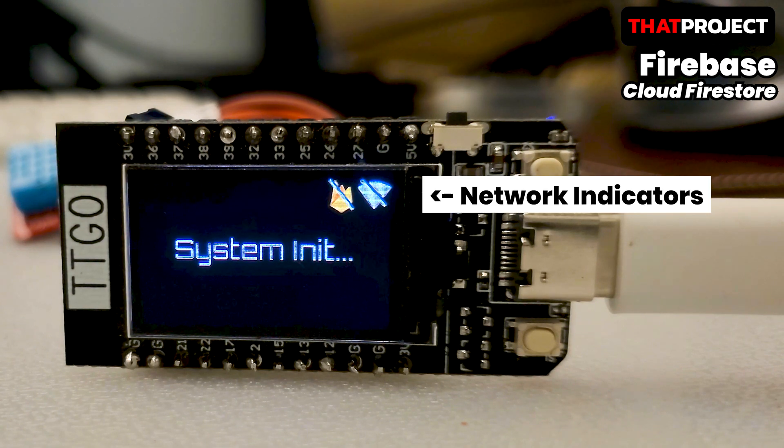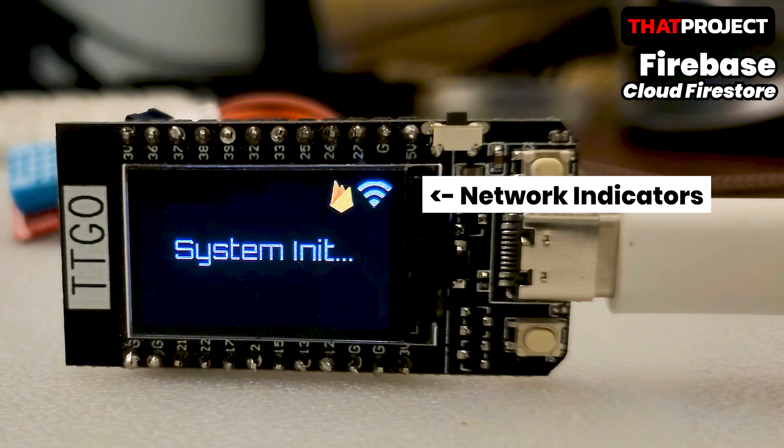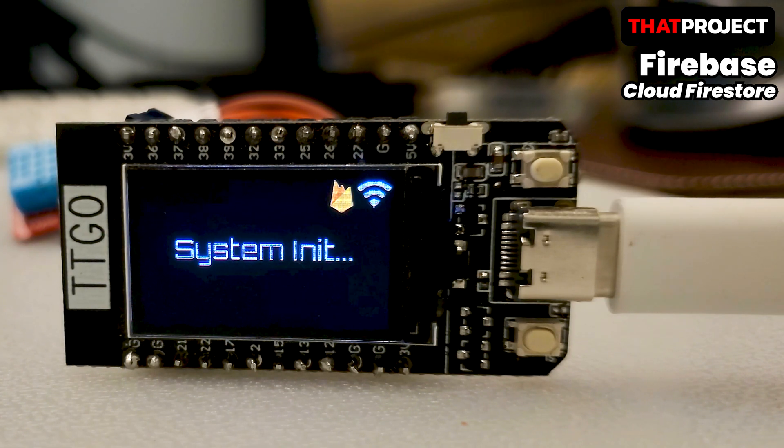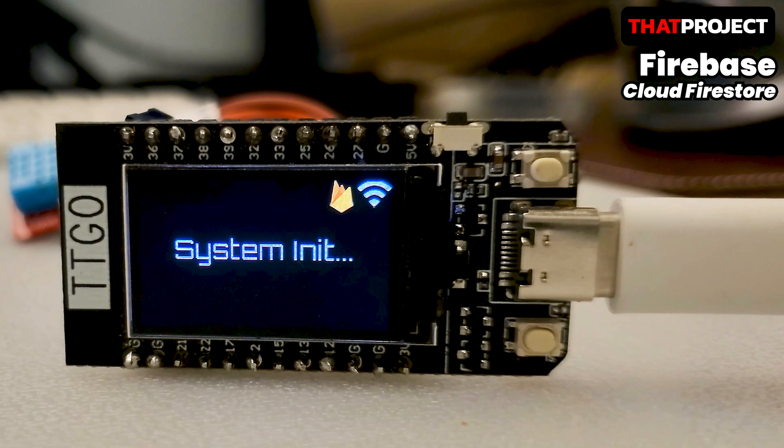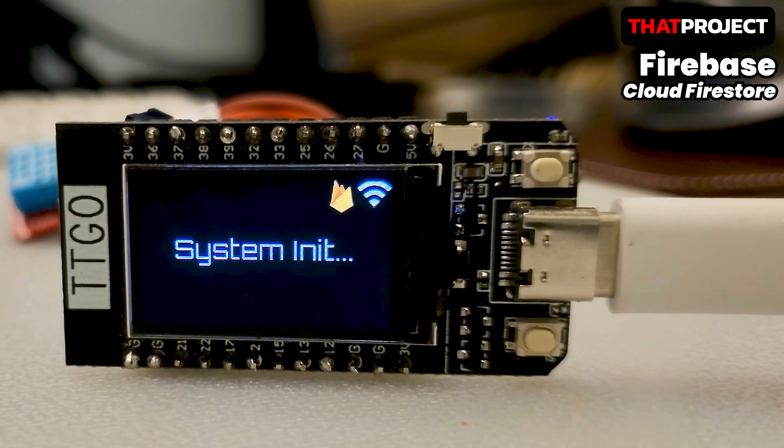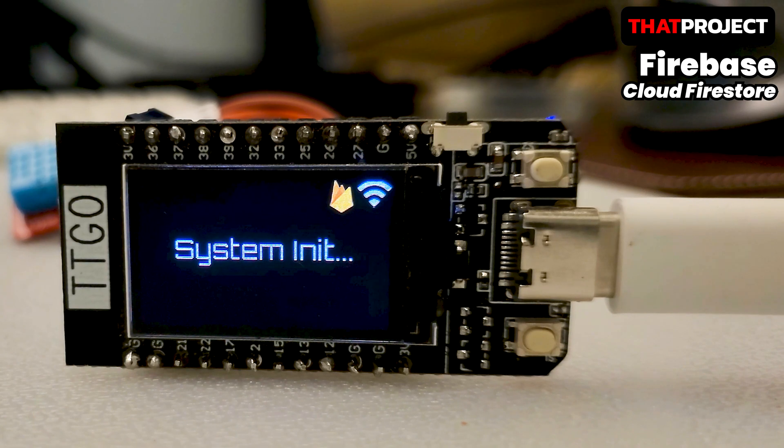Hey guys, welcome back to Thai Project. In this video, we will complete the Firebase settings and prepare the network class. On the ESP32 screen, you can see icons indicating the network status and the Firebase connection. These make it easy to know where the problem occurred when it has.